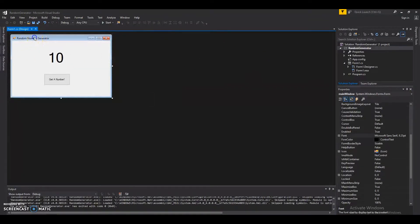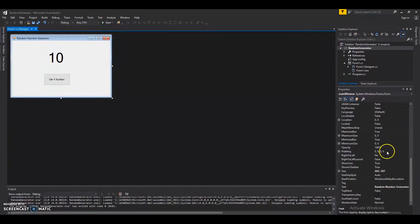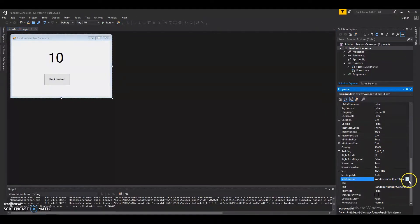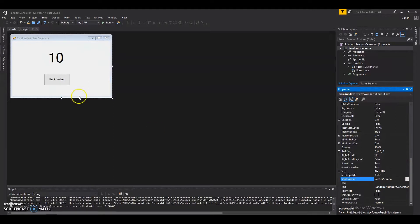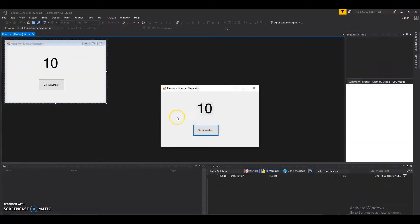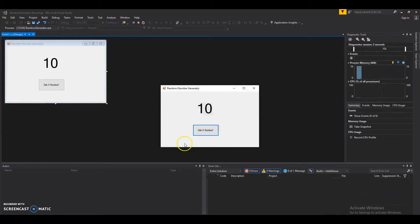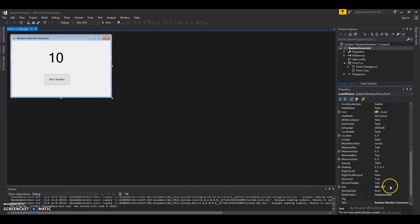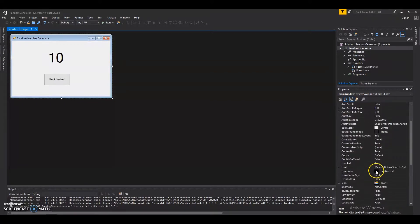With the form selected, on the right-hand side there is a property called StartPosition. You can see it says 'Windows Default Location'. If we click the dropdown menu we have options — there's 'Center Screen'. I'll click on that. Let's click Start and now the application loads centered on the screen.